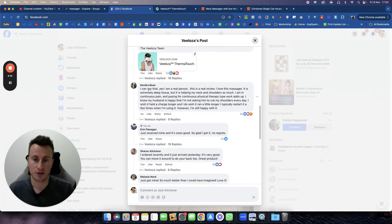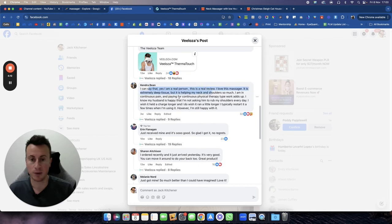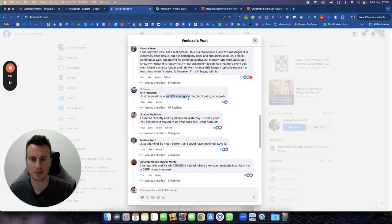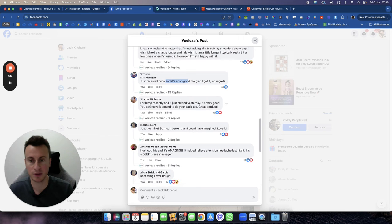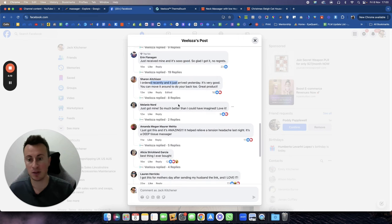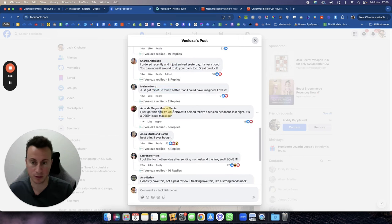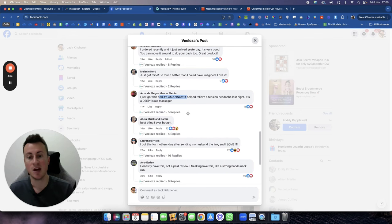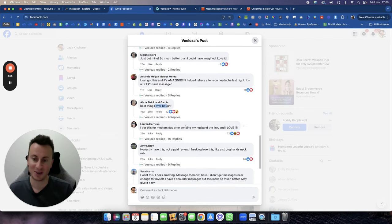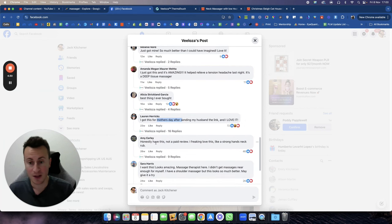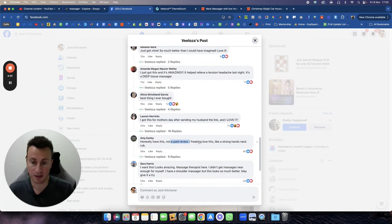So they're positioning themselves straight away as the original seller to kind of coax people away from buying the products elsewhere. So Kendra, I can see, yes, I'm a real person, this is a real review, positive review. Just received mine, just received mine, it's so good, positive review. I got it recently, arrived yesterday, positive review. Just got mine, positive review. I got this and it's amazing, positive review.